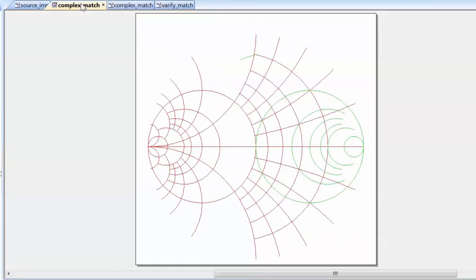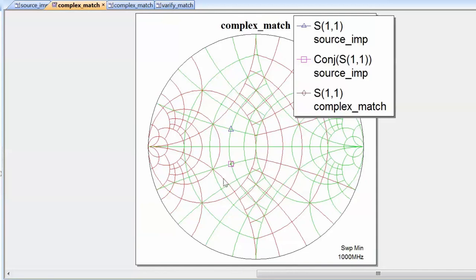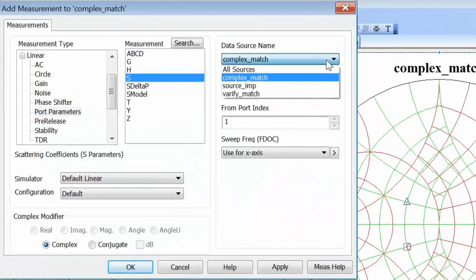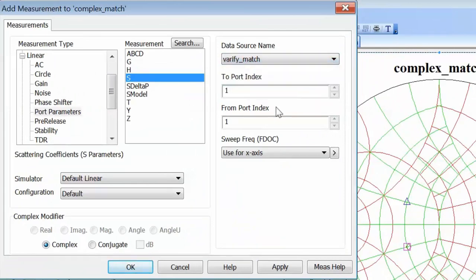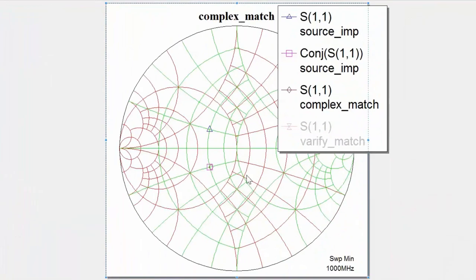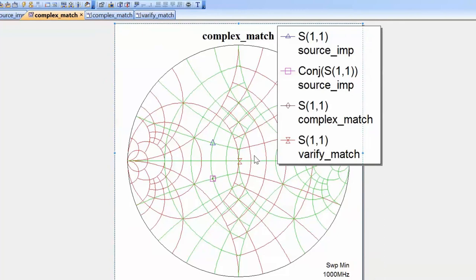To verify the match, we go back to the Smith chart graph and add a new measurement. We remove existing markers to reduce clutter, right-click, add a new measurement from the 'verify match' schematic, select S11, click apply and OK. If we've done things correctly, the reflection coefficient should appear right in the center of the chart, indicating zero amplitude and full power transfer to the load. After simulating, we confirm we are pretty much in the center of the chart, verifying the match.